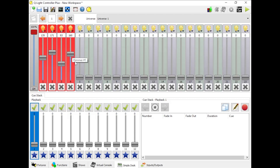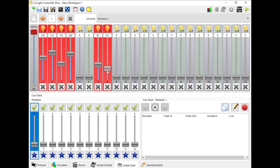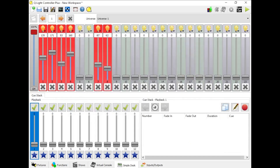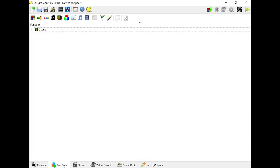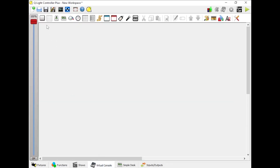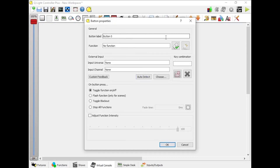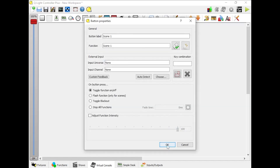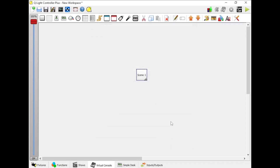Once you're all set up with your fixtures and USB devices, it's time to make a scene. Get your faders into a position that works for your environment and click the New Function button in the top right corner. Give your scene a name, and I recommend checking the box that says 'Dump Only Non-Zero Values for Each Scene' — this will allow you to have multiple scenes up at once without them getting in each other's way. Click OK and you now have your first scene. You can view it in the Function tab under Scene. Then head to the Virtual Console tab, create a new button, double-click it, and click 'Attach a Function to this button.' Select your scene, click OK, and you've made a button linked to your scene.